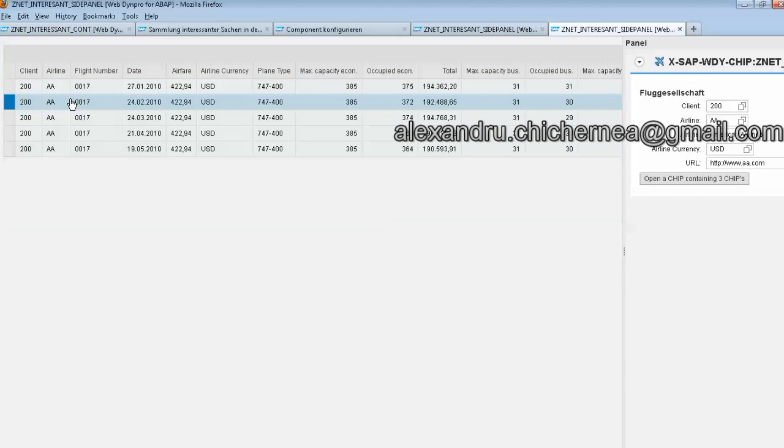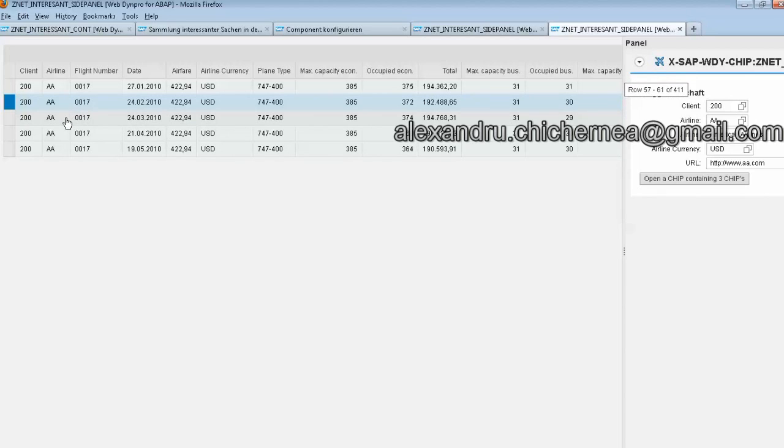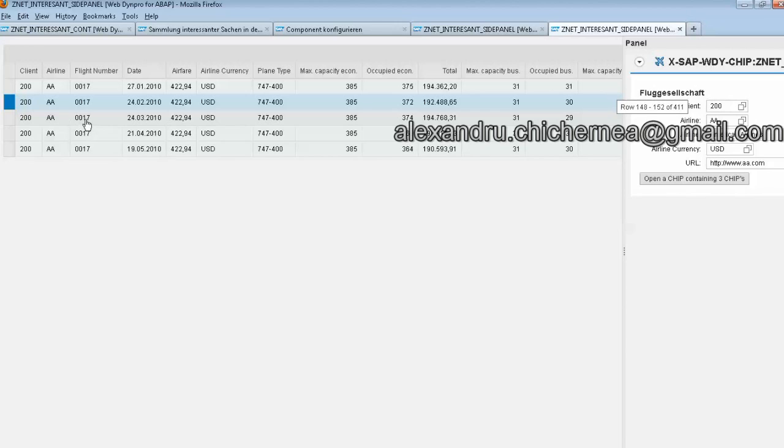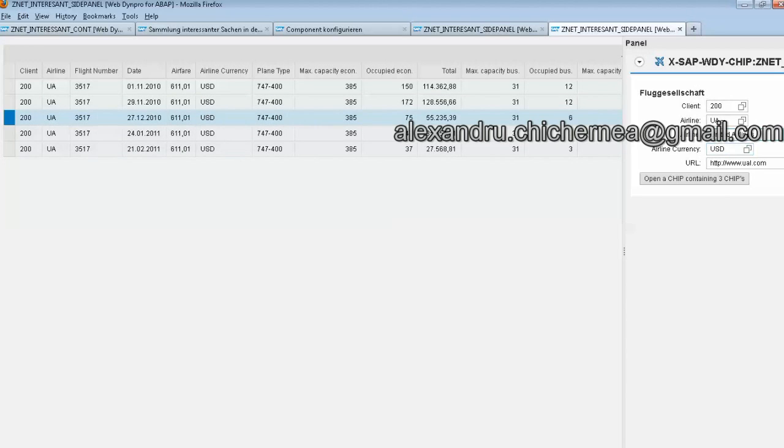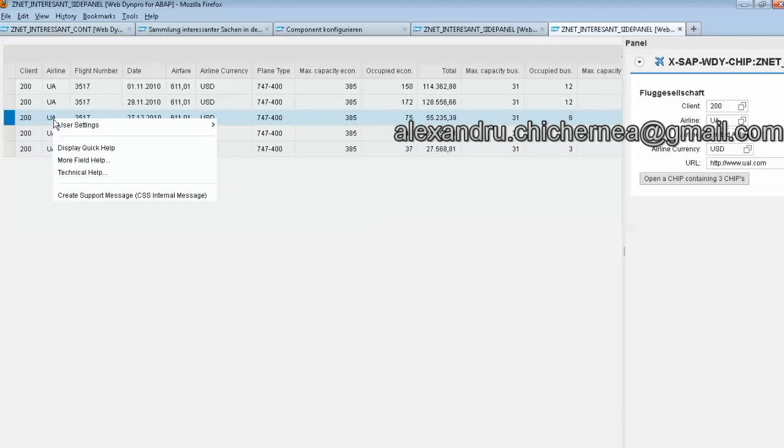And also because when we press this line, let's press something that it will change. For example, when we click now on this line we can see that our data are changed because also in this functional part we can see that...